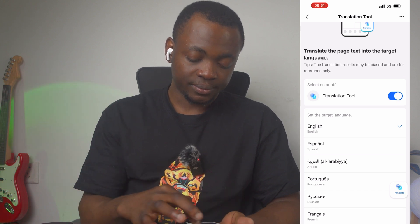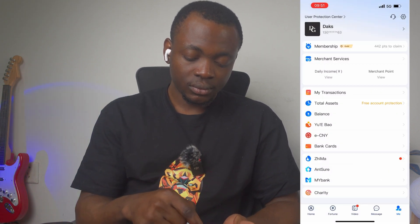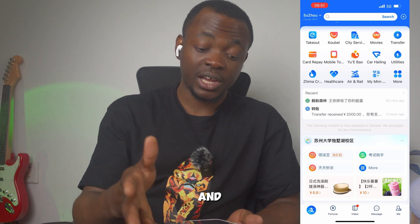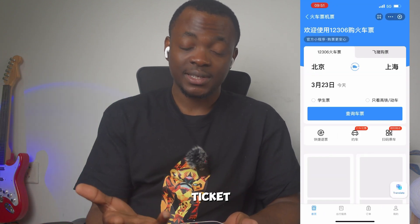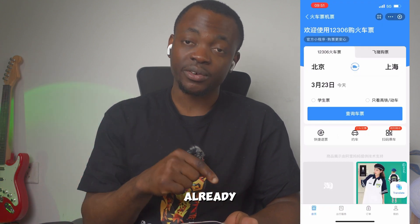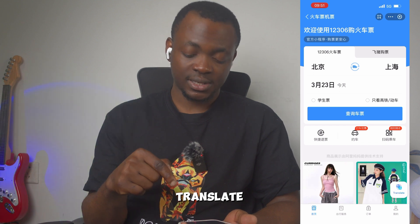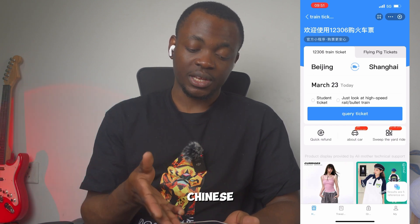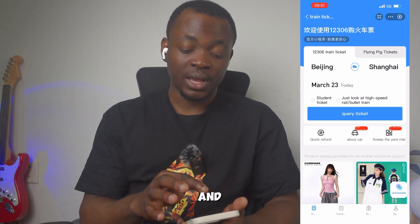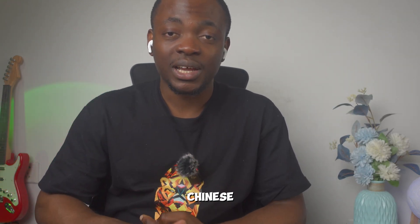Immediately, if you come to Alipay and want to use some features — for example, if you are in China and want to book a flight ticket — it's very simple. You just click on Translate. This is already in Chinese, and you can see it has changed from Chinese to English: from Beijing to Shanghai, March 23. This is so simple and easy to use. The challenge of not being able to speak Chinese or being new in China and unable to use Alipay is now over.